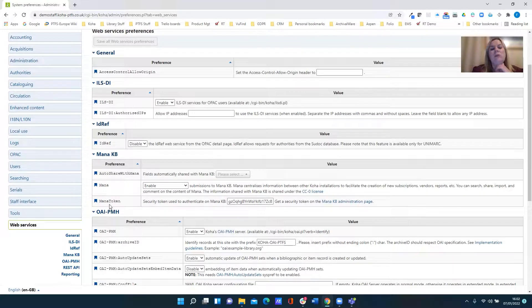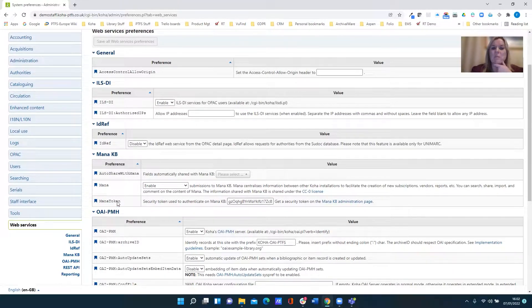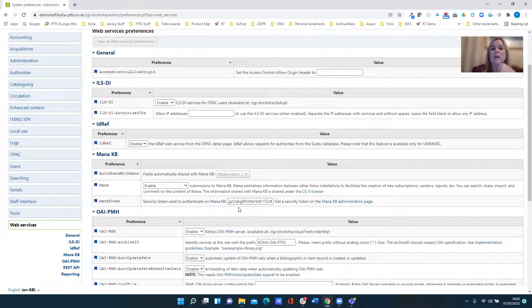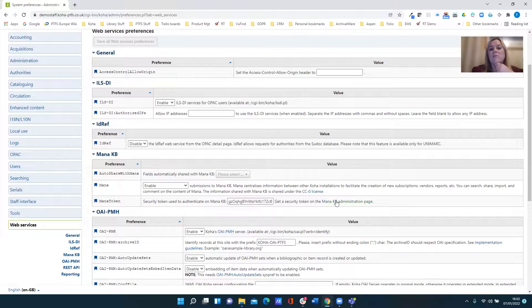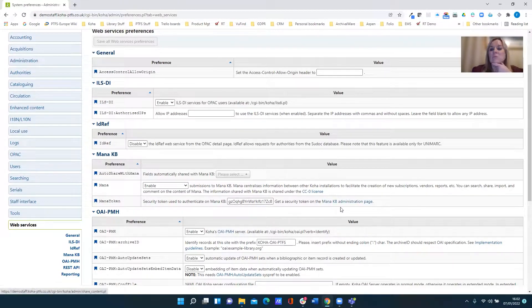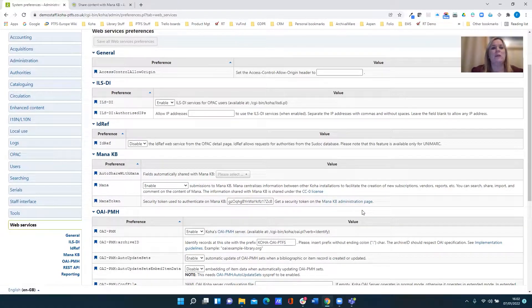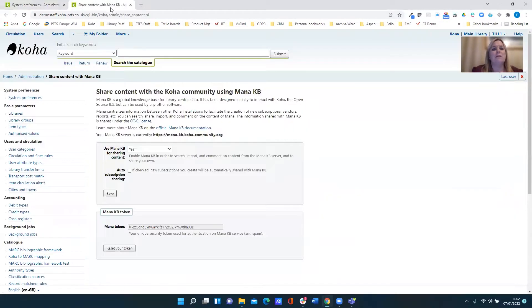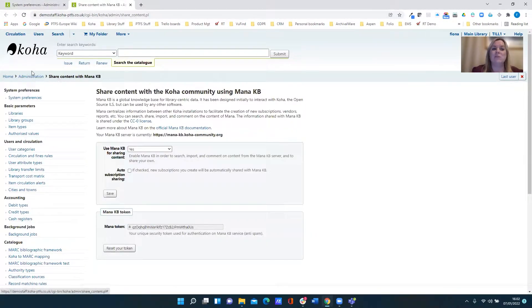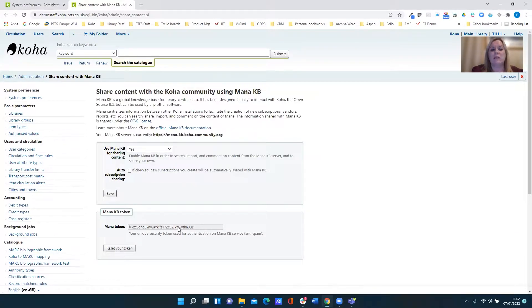You can have your own unique MANA security token and you can get that from the MANA knowledge base administration page. So if I just open that in a new tab, you'll see here it's available from within the administration page itself and this is the token area down at the bottom.